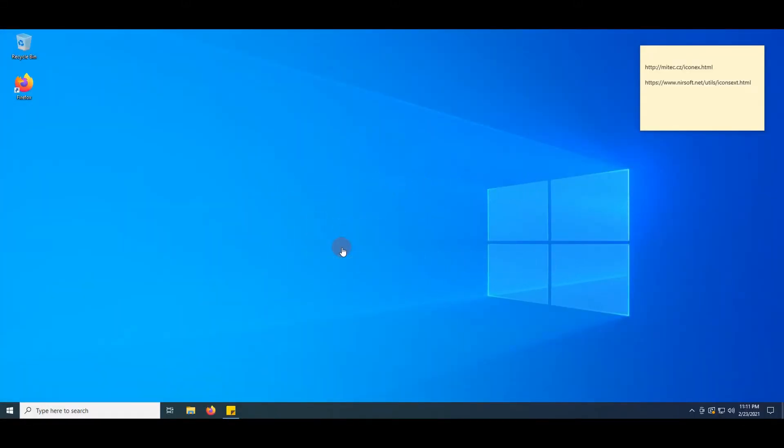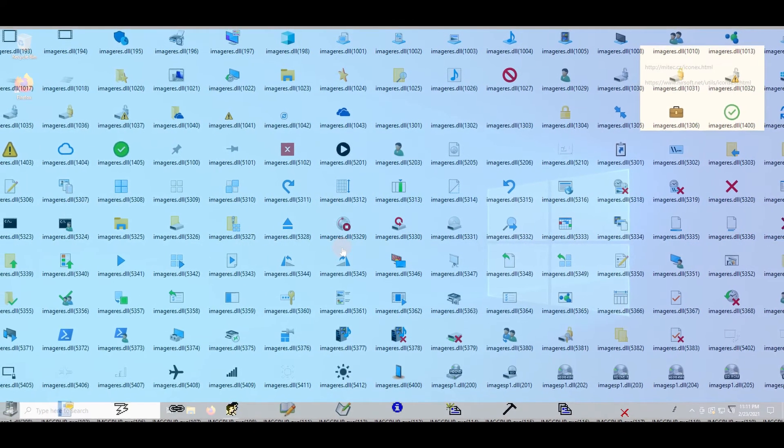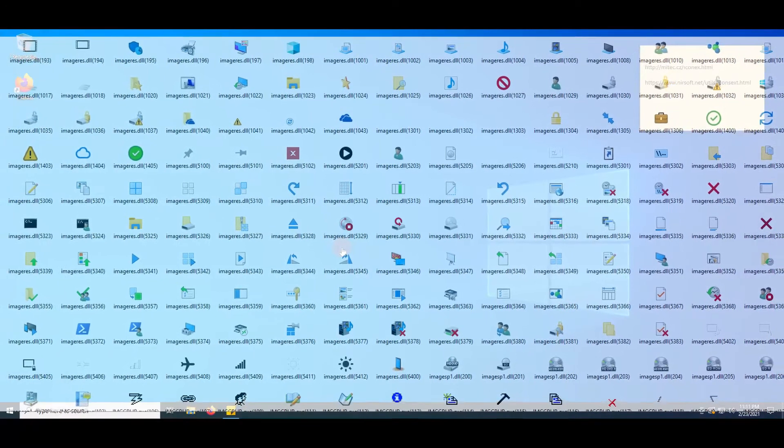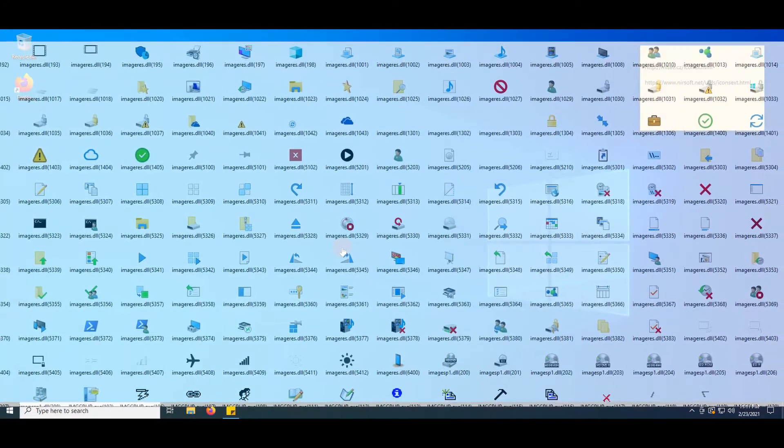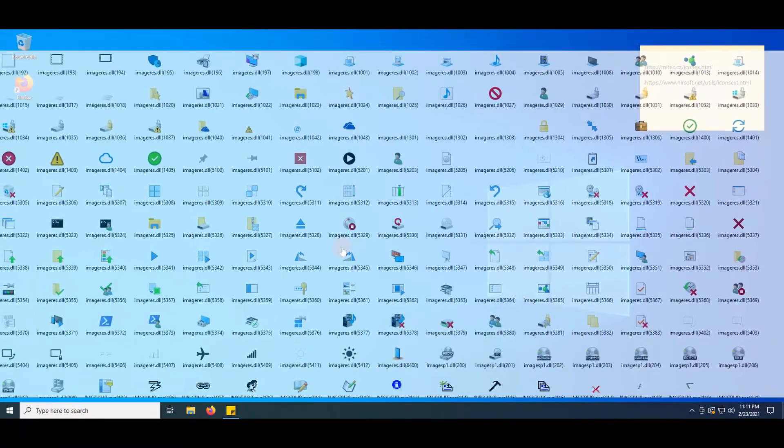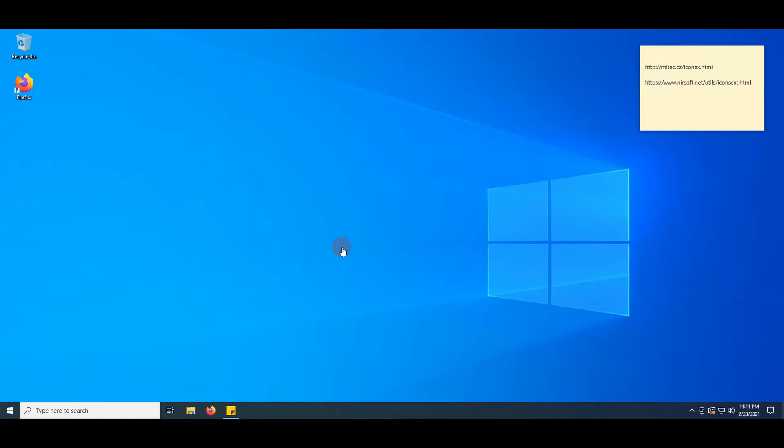Greetings. Executables and some dynamic link library files include icons, often in different image sizes and resolutions. The operating system itself, Windows 10, comes with thousands of icons.